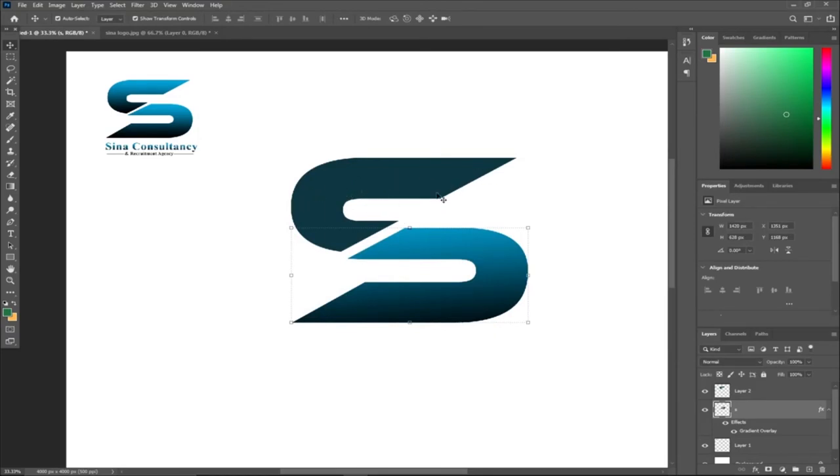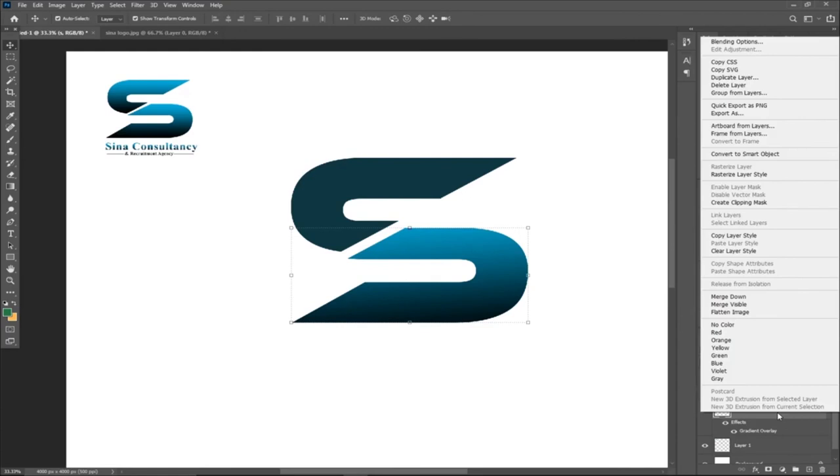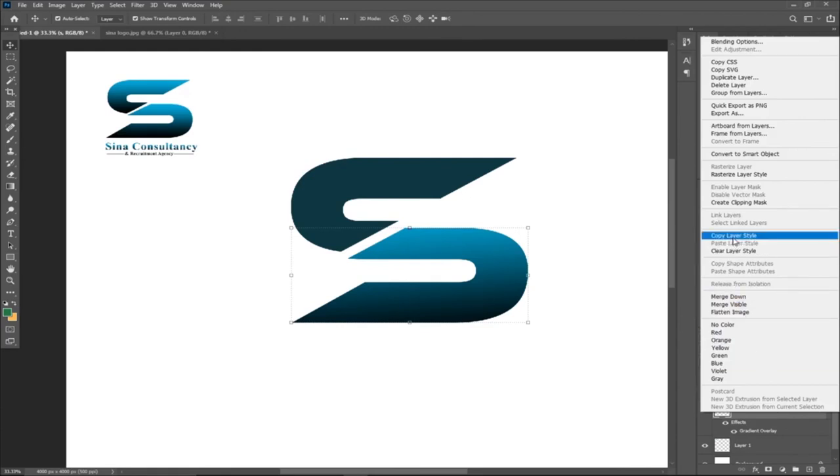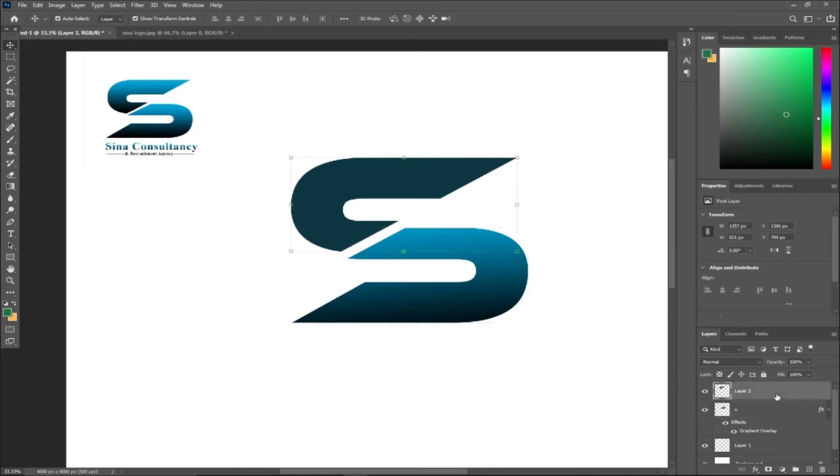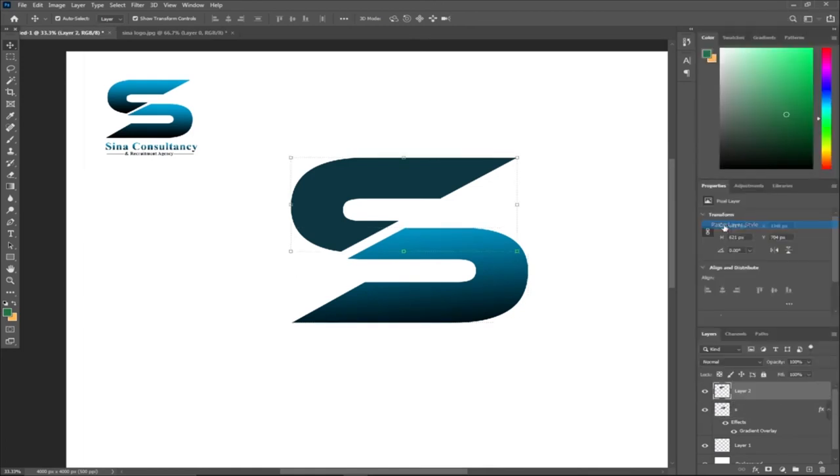I have to apply the same gradient to the top one. I can right-click on this, and then right-click on the first one, go to Copy Layer Style. Then from my layer section, select the top one, then go to Paste. So this is going to get the same gradient style.